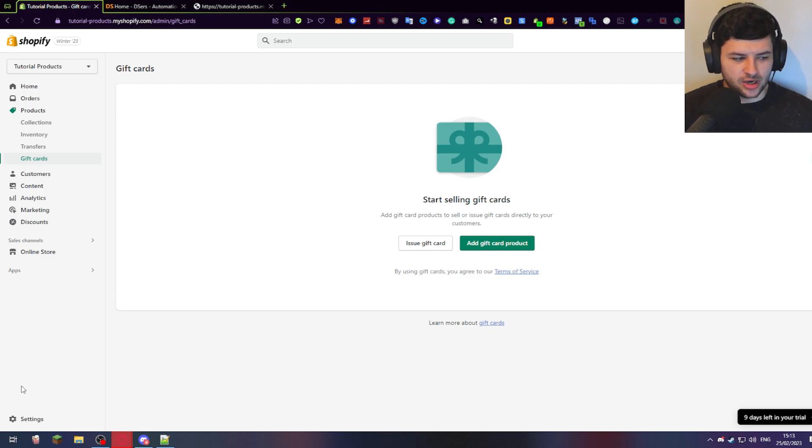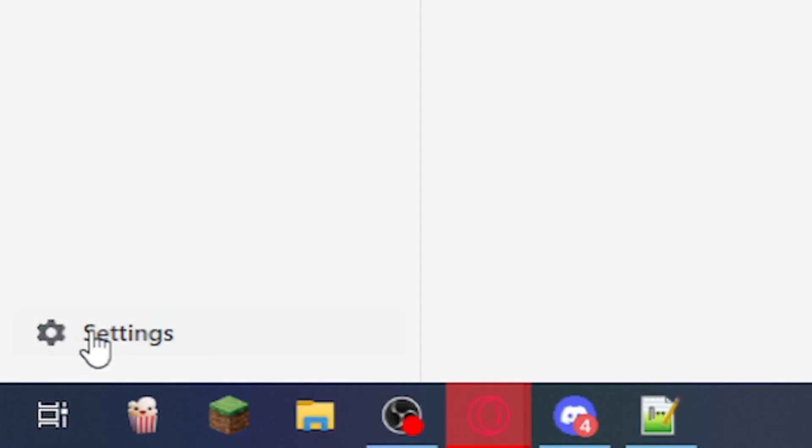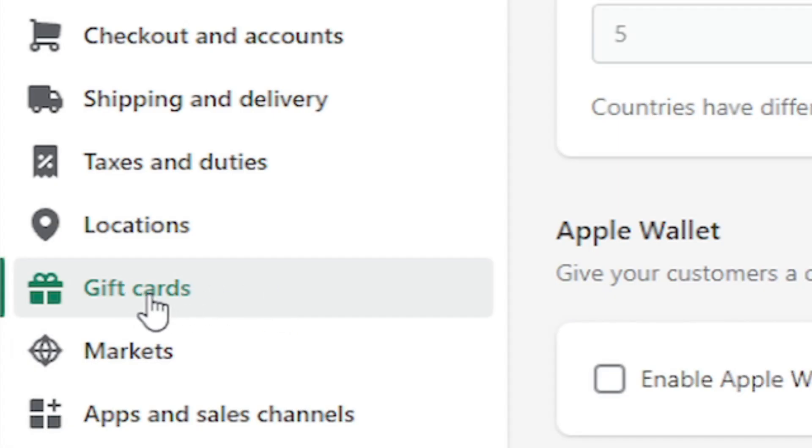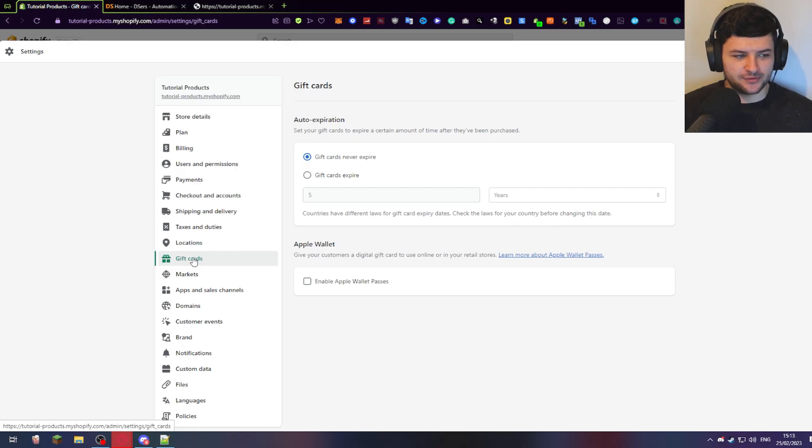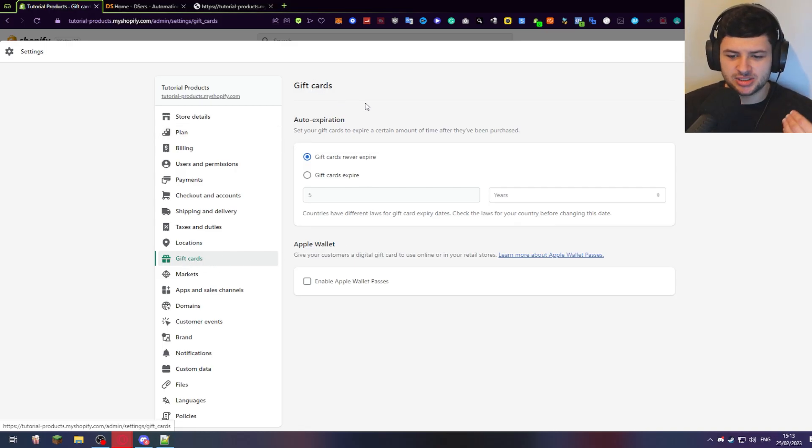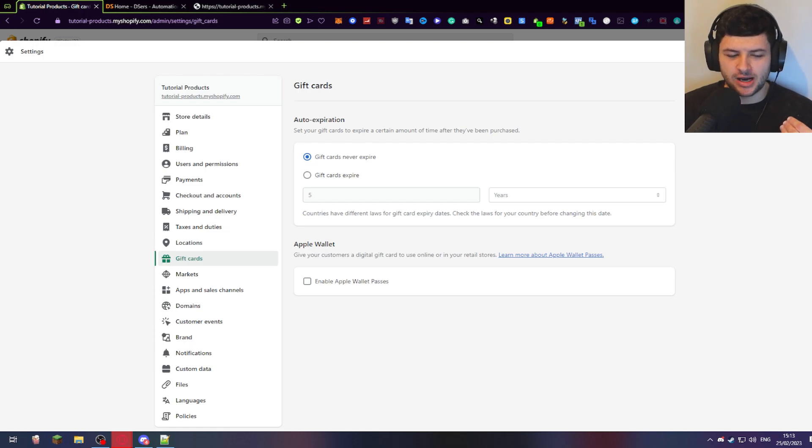So we're on the Shopify dashboard. Now in the bottom left-hand side, we have settings. So click on this. And on the left-hand side of the settings box, we have gift cards. So click on this. This will allow us to set up the options and settings for our gift cards.